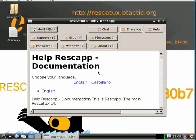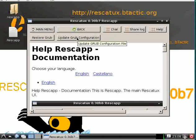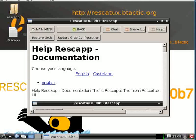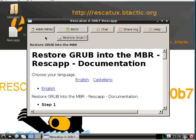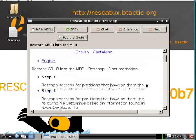We click on GRUB, then GRUB options. We then click on restore GRUB and here we can see some instructions with their screenshots.